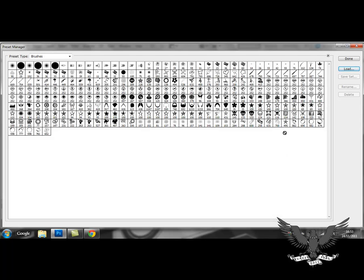Once that's finished, you should be able to see your brushes in your preset manager. So once you're happy with that, you press done.